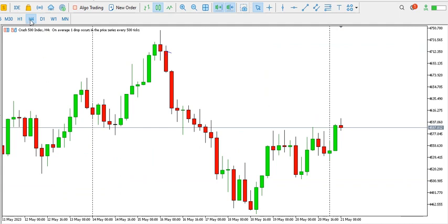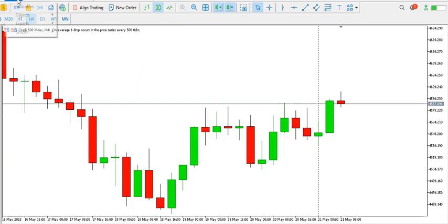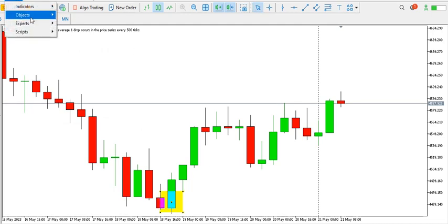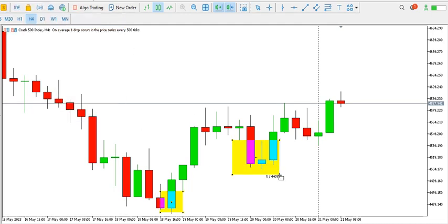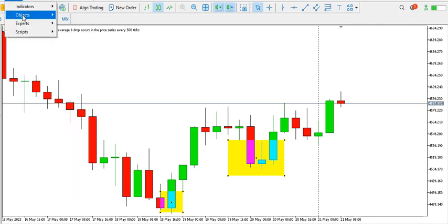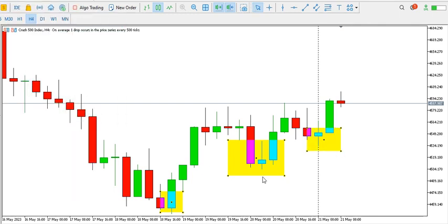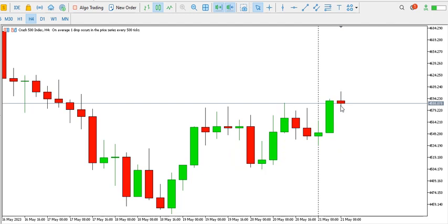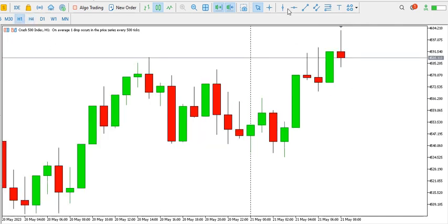On the four-hour time frame, the bulls are trying to pick up pace. We can see a pattern like a three-drive pattern — a low here, then a higher low, then another higher low. We expect price to go up. The buyers are in charge — look at the break of structure, the test of that break, and then price going further up.